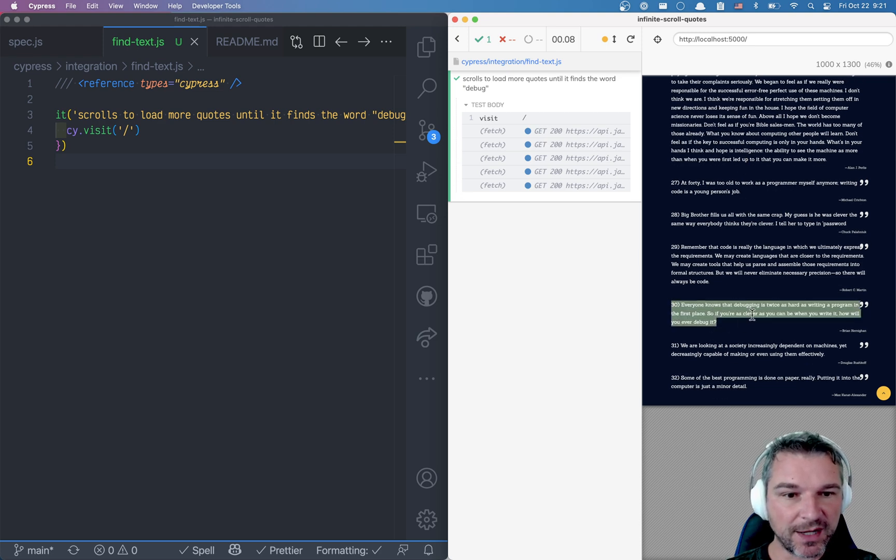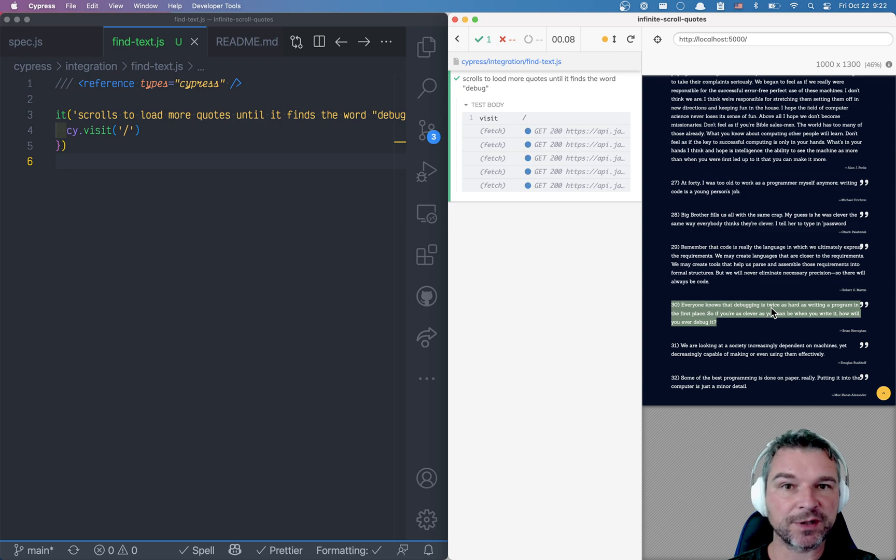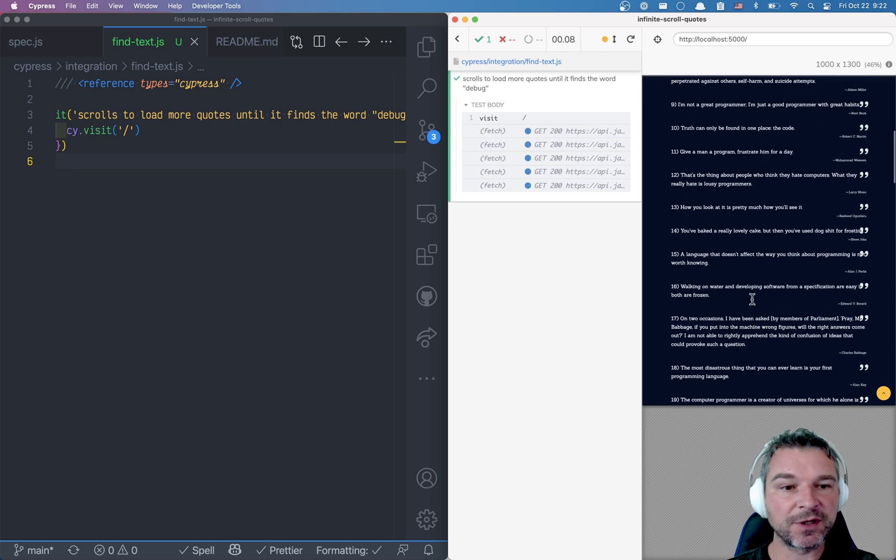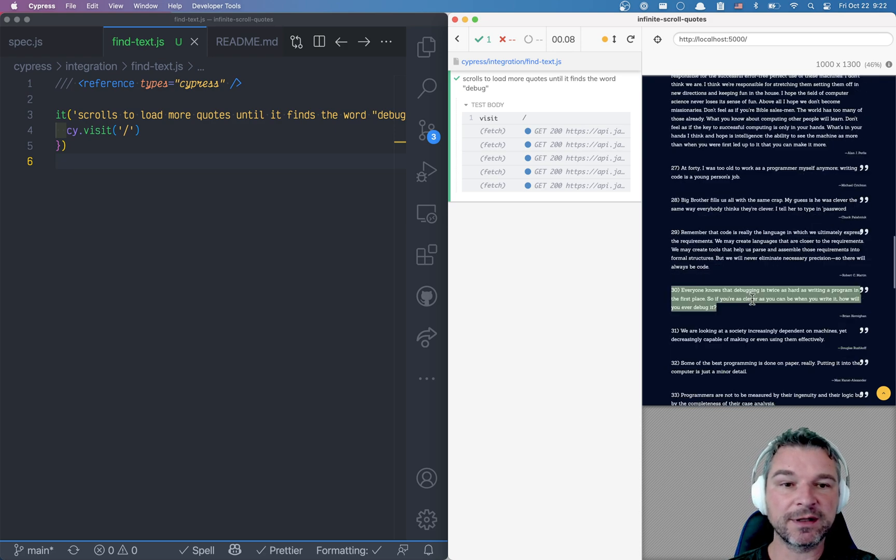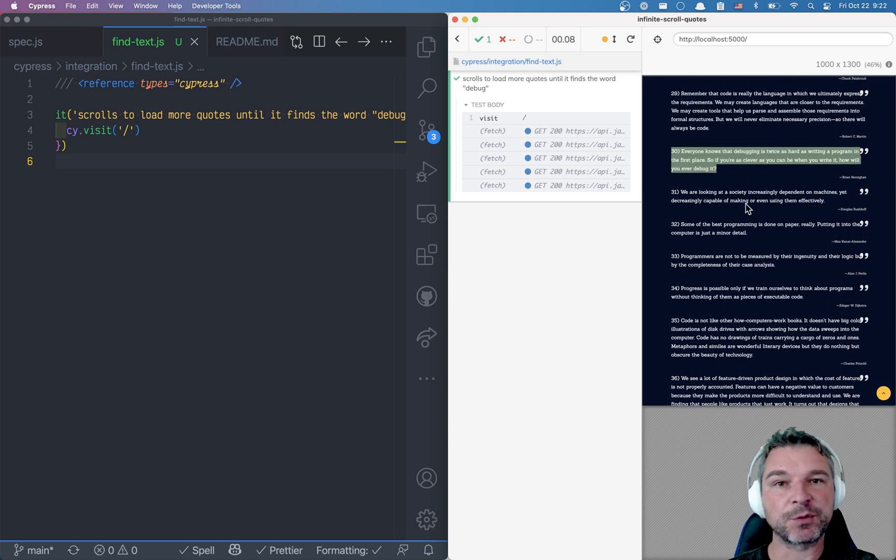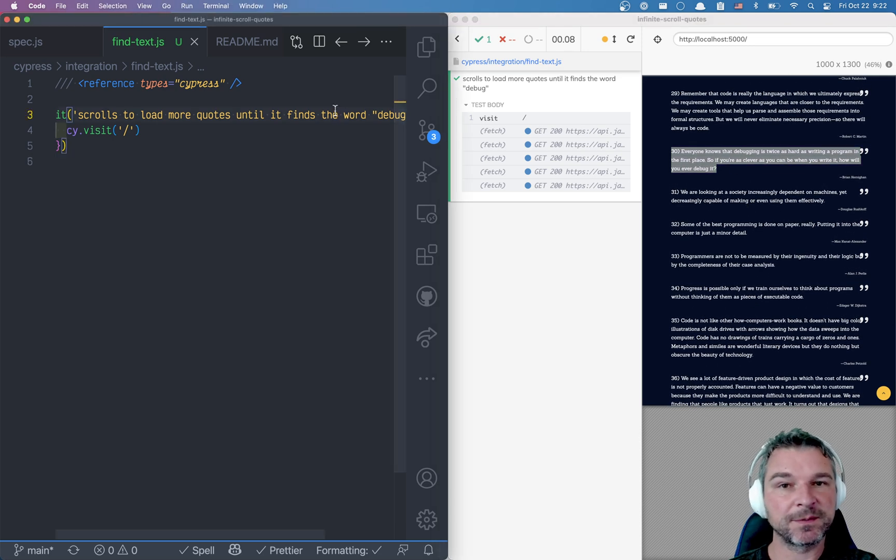Everyone knows that debugging is twice as hard as writing the program. So let's say I'm asking you to keep scrolling until you find a quote with the word debugging in it. How would you write this?